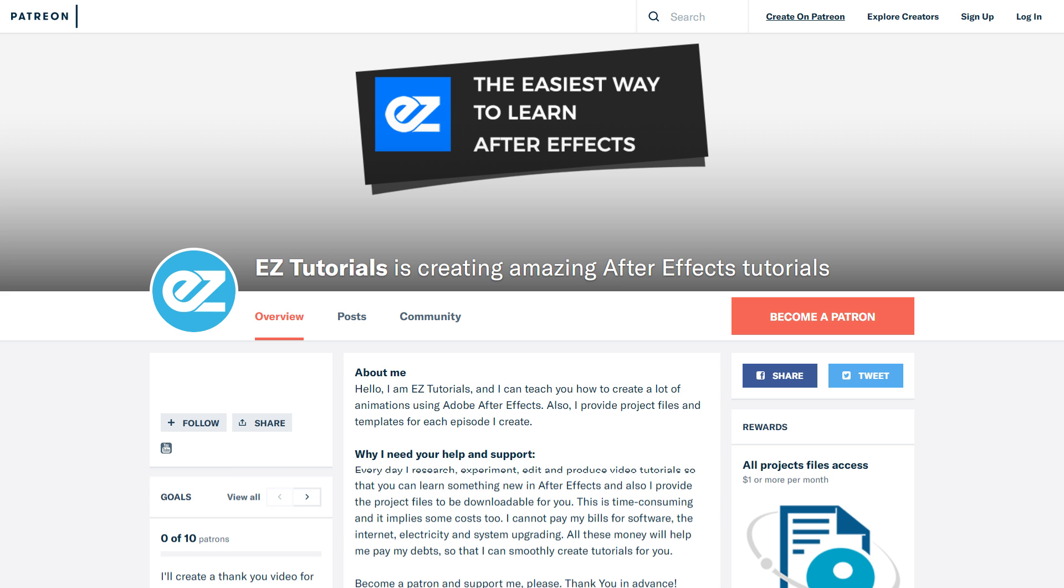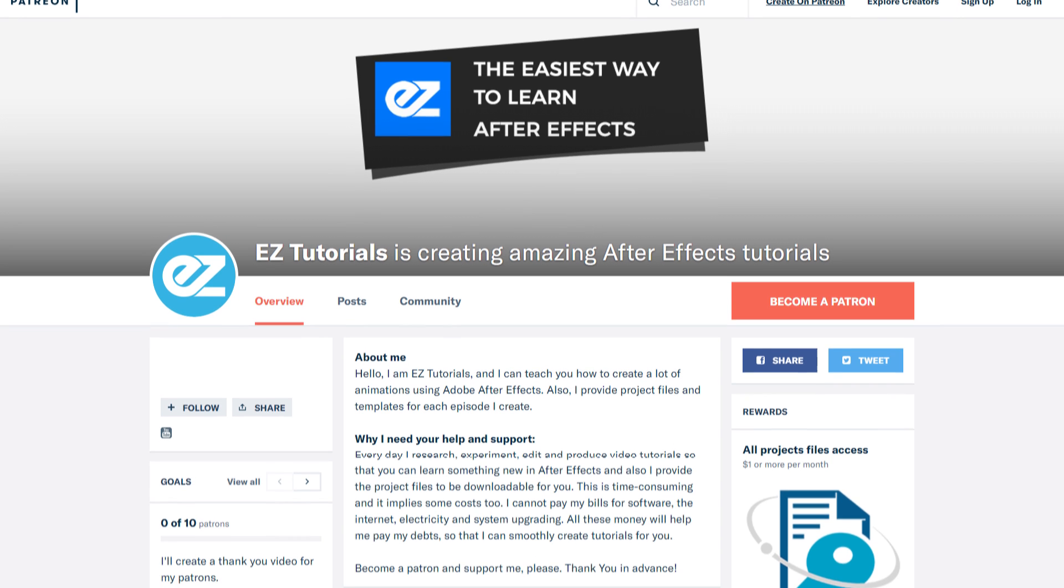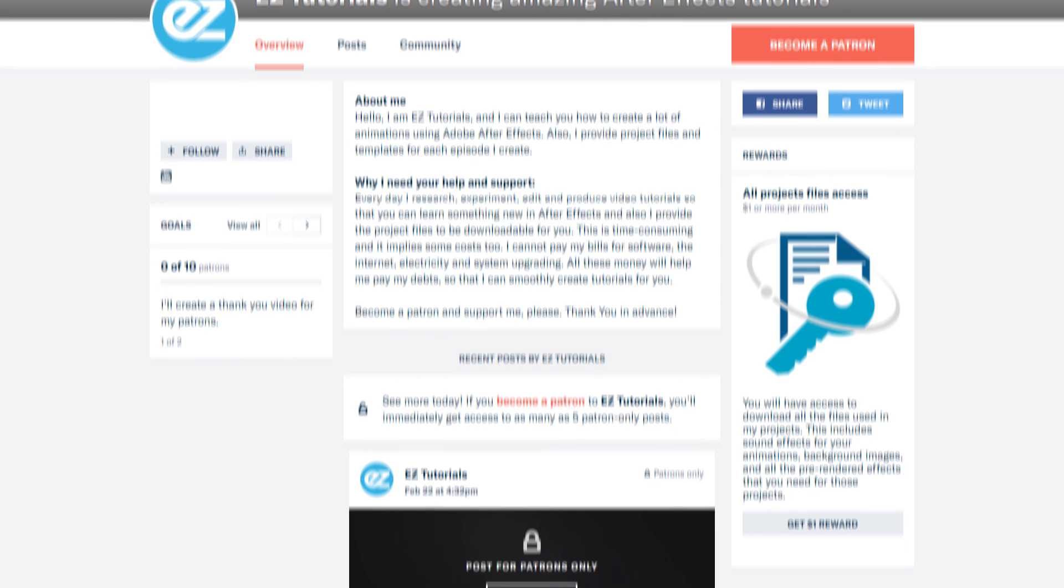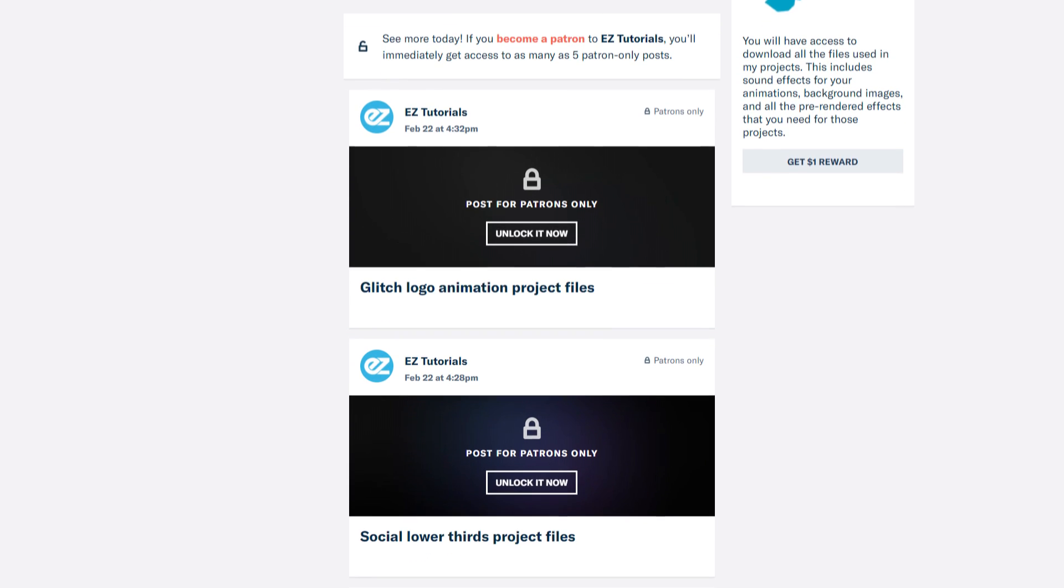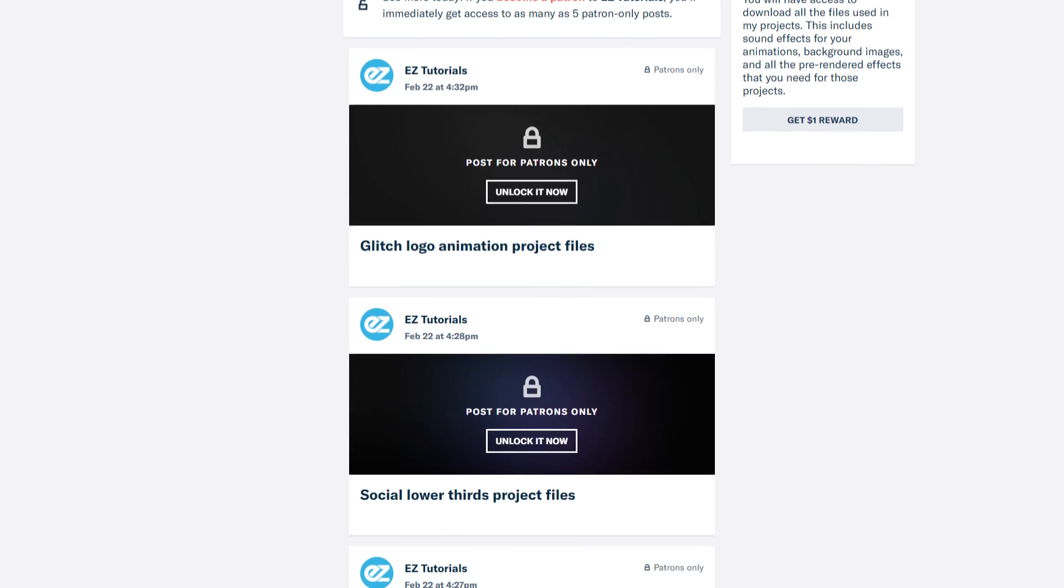Before we start, I'd like to invite you to support me on Patreon. You can also get access to all my premium content.